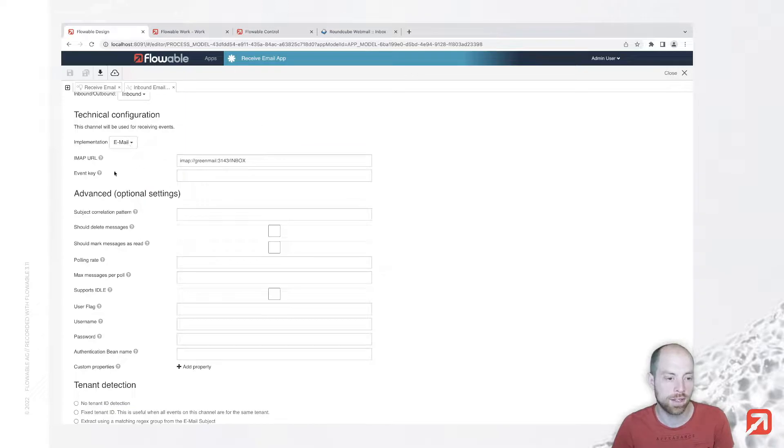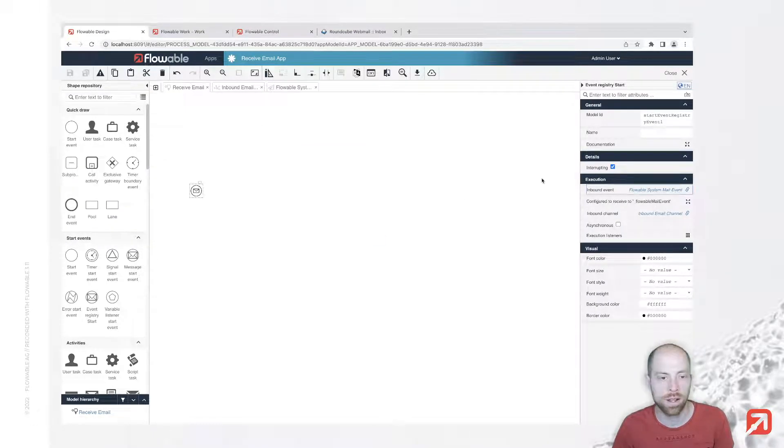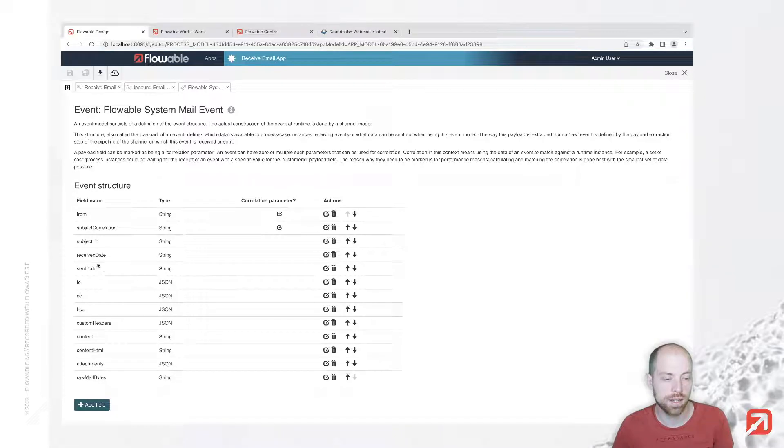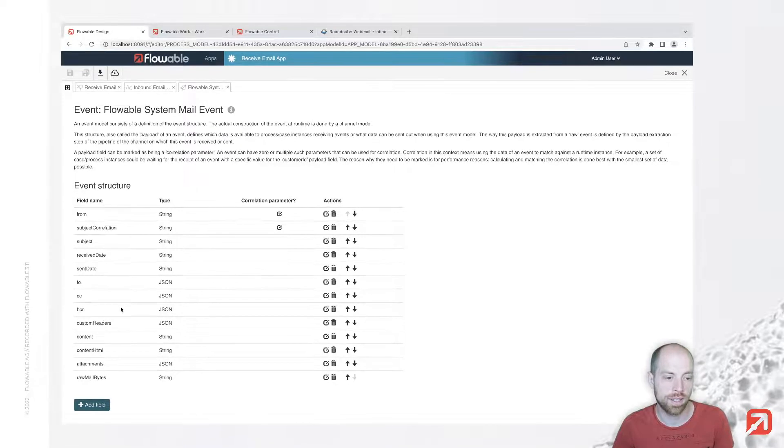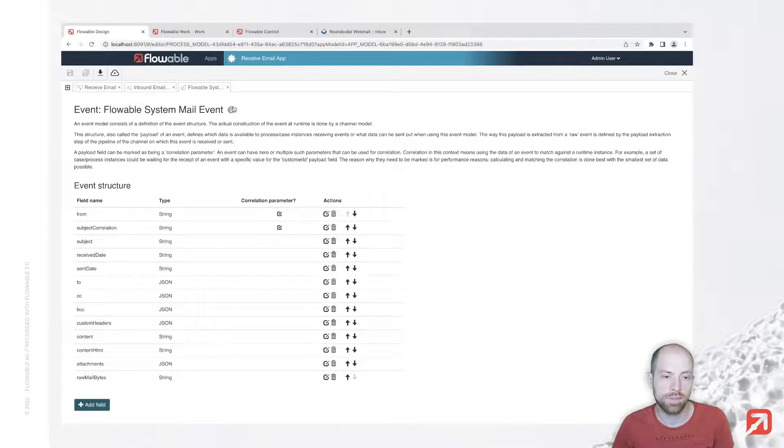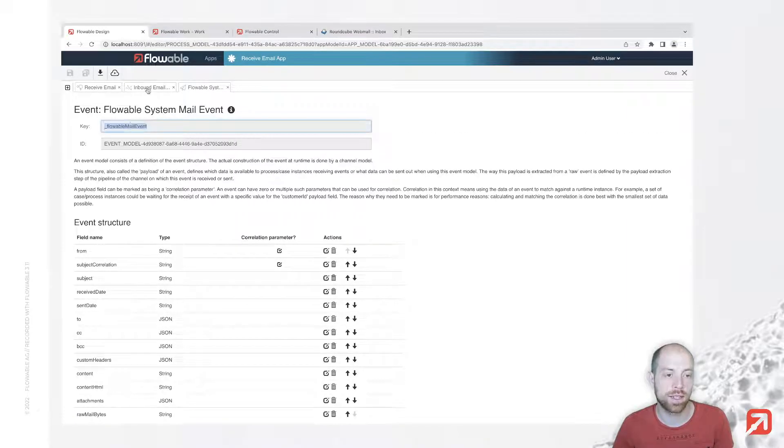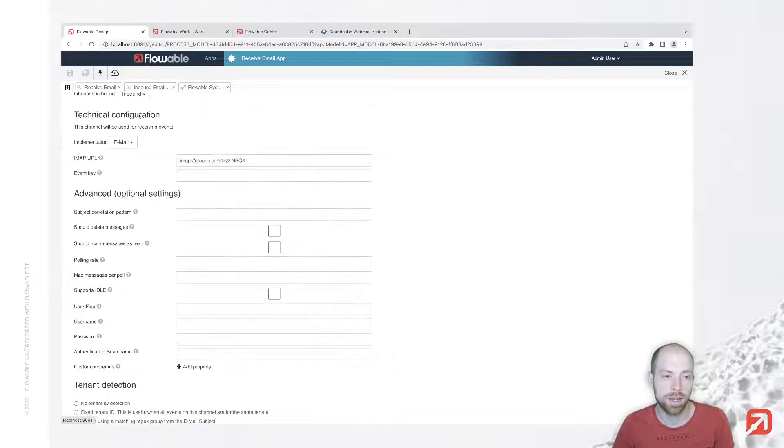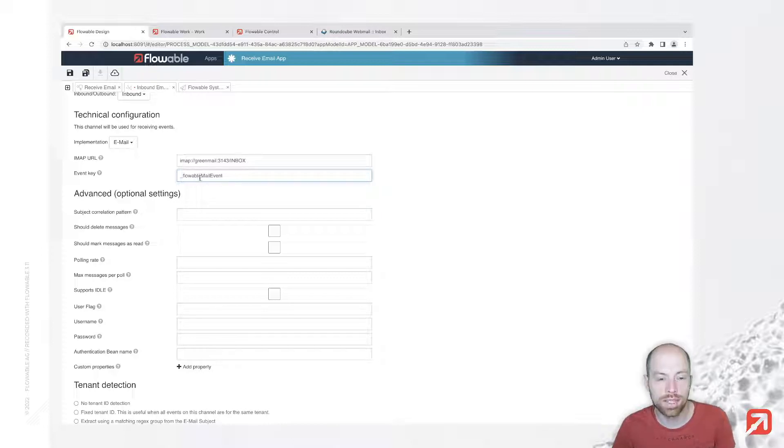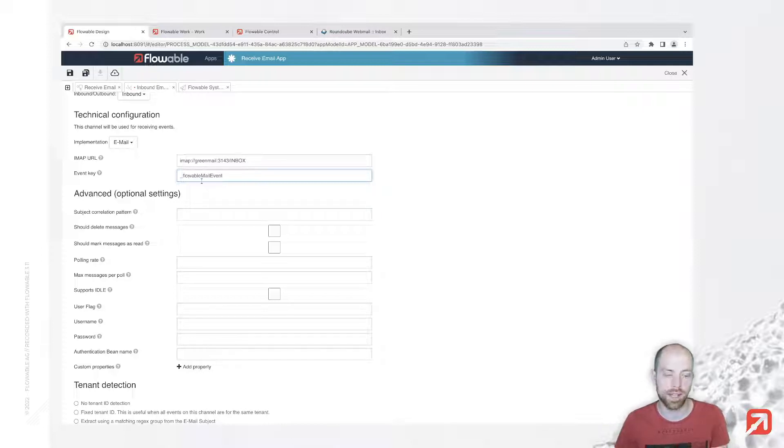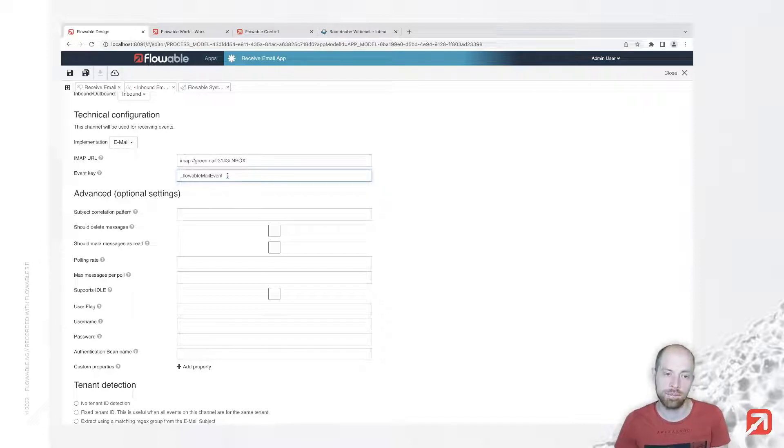The next field is the event key. For the event key itself, you can simply click on that event and see what we have. There's a small little eye at the top where you see the key. We can copy and paste that key over here. You do not need to use the Flowble mail event which comes out of the box. You could also create your own event with the same fields or a subset of those fields.